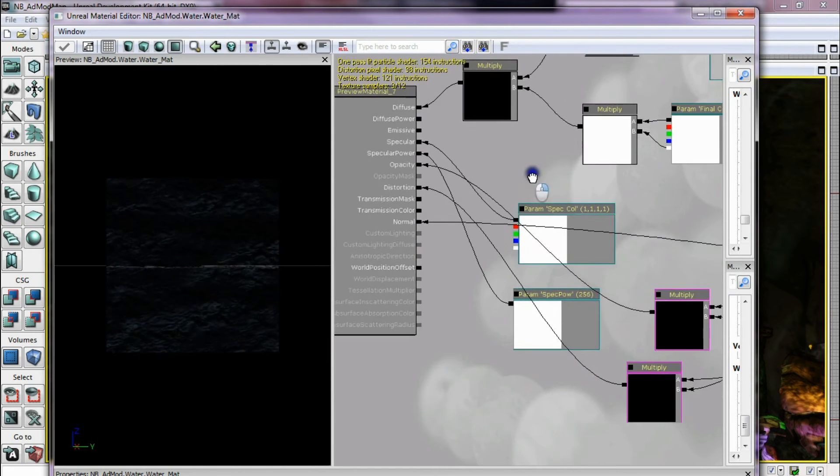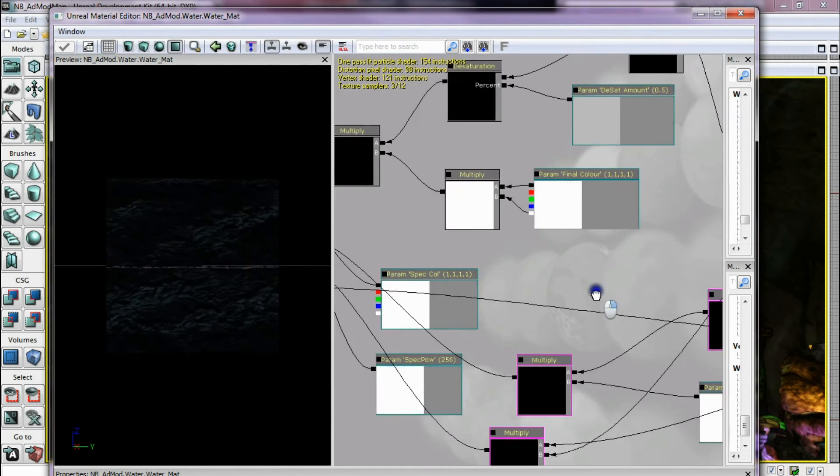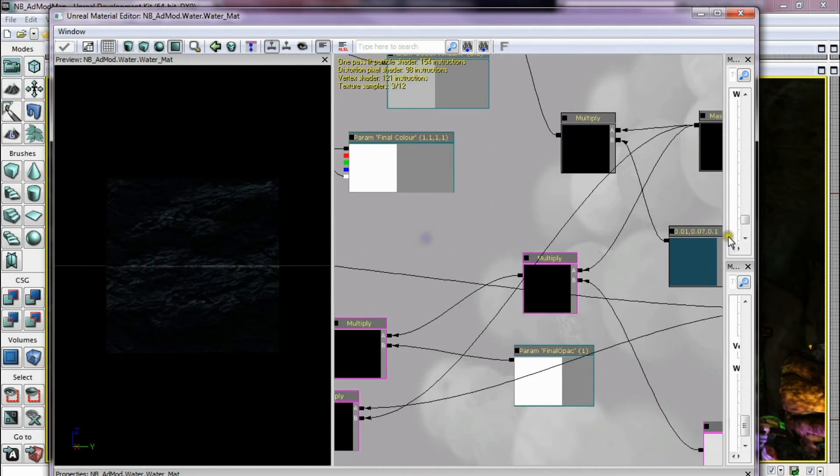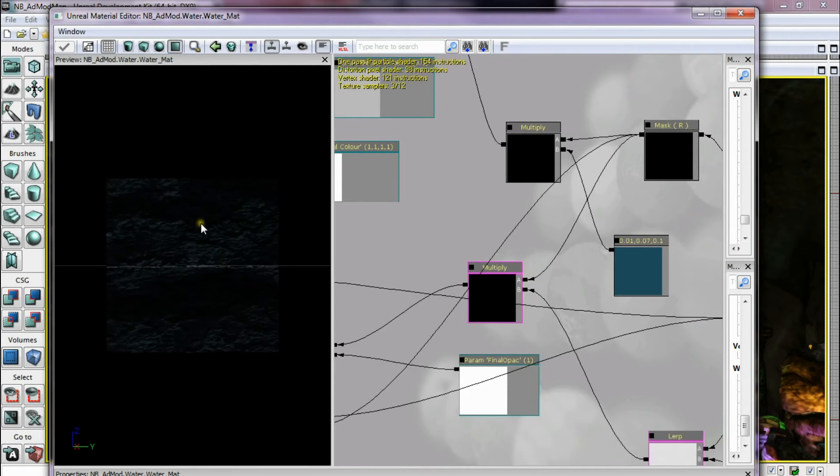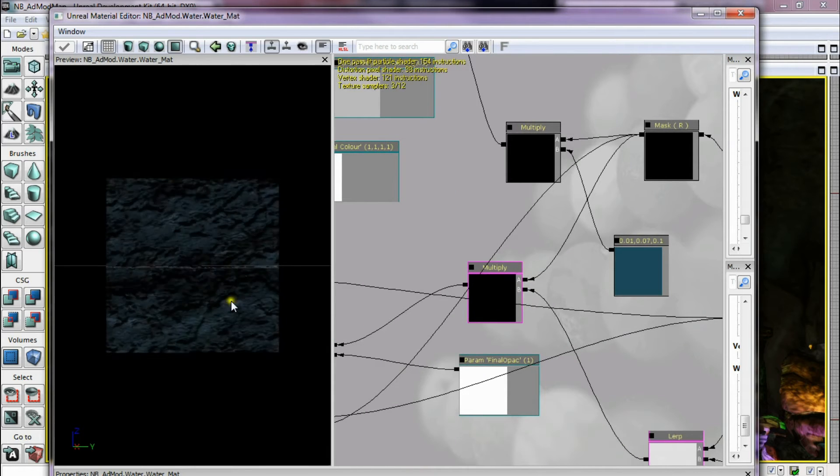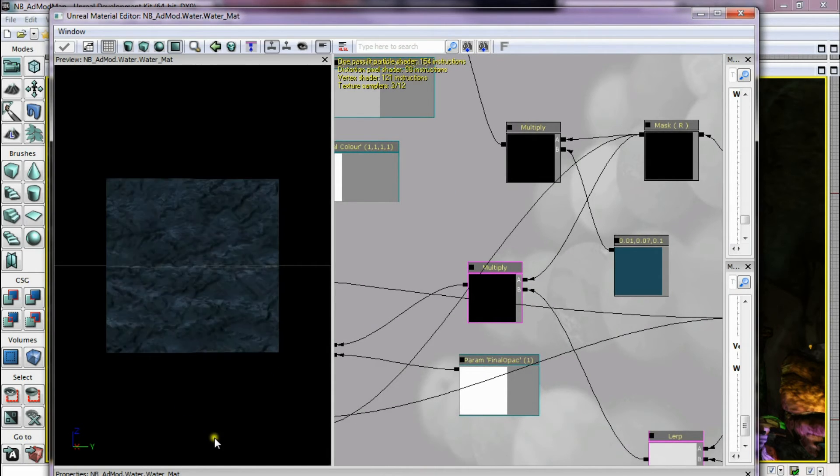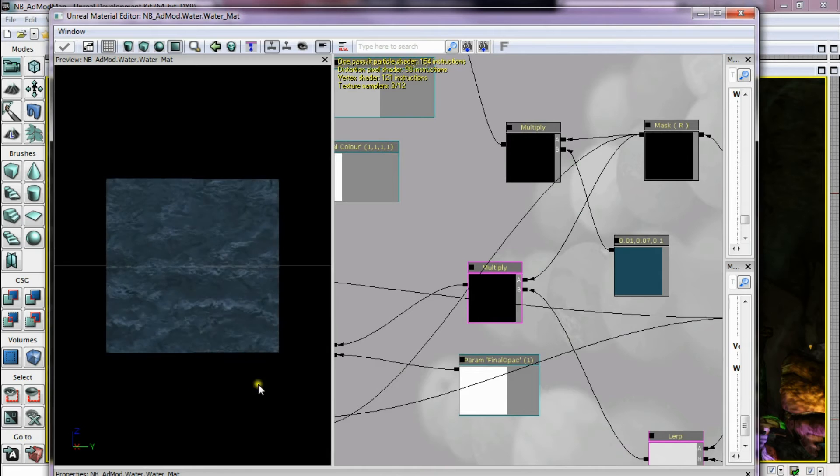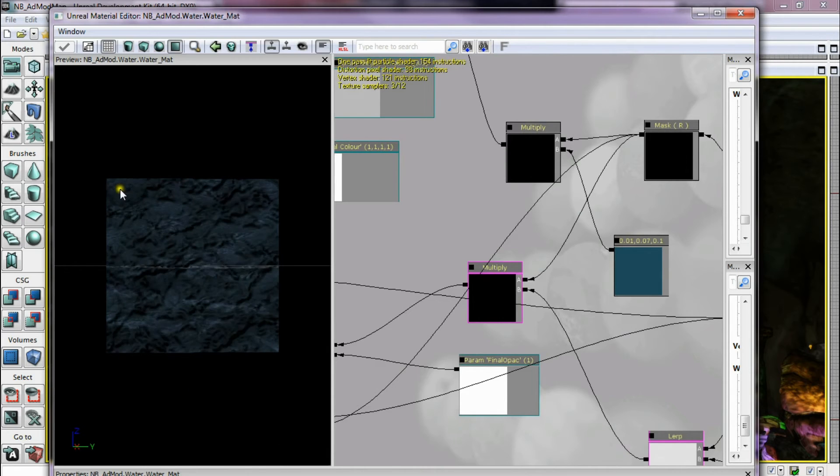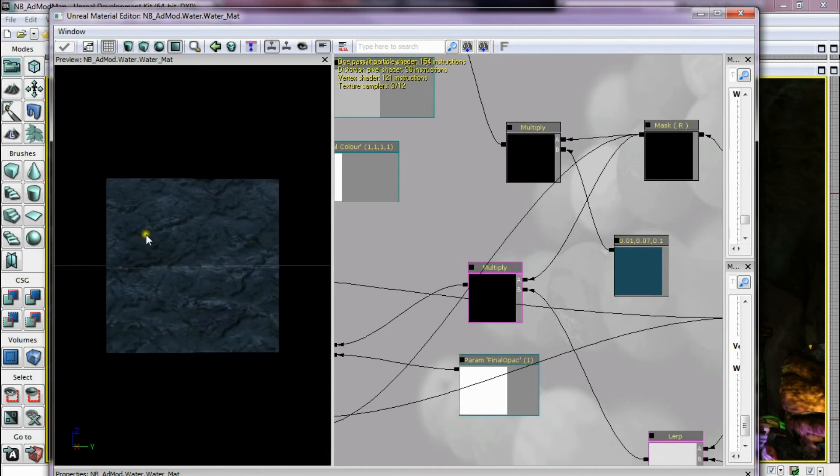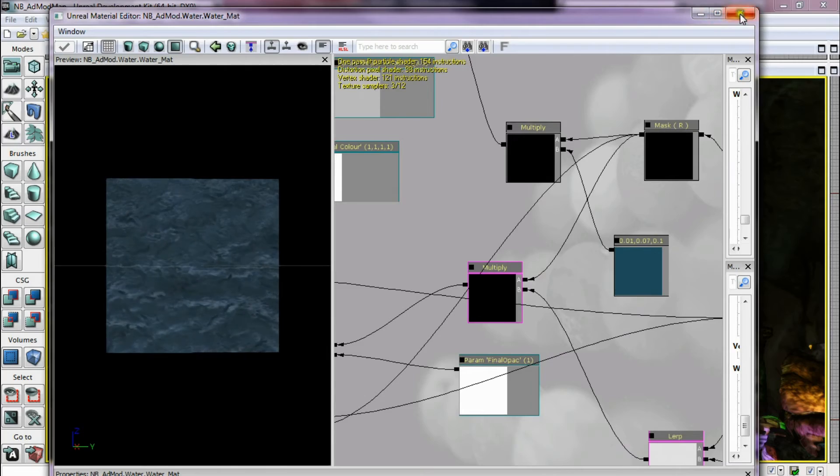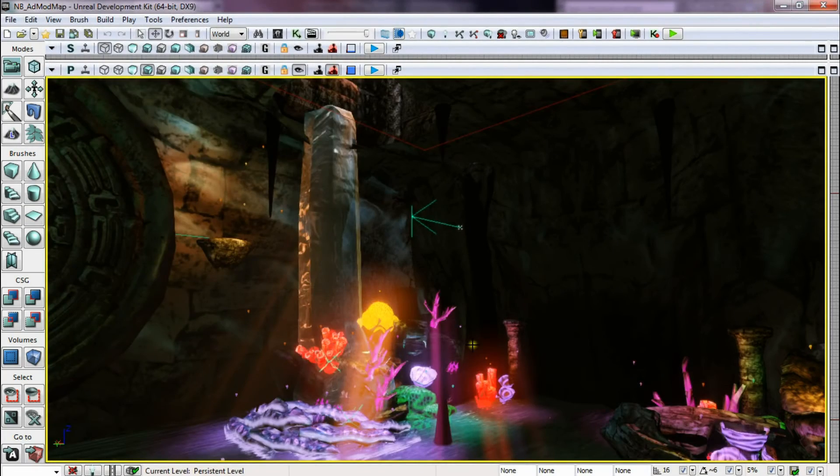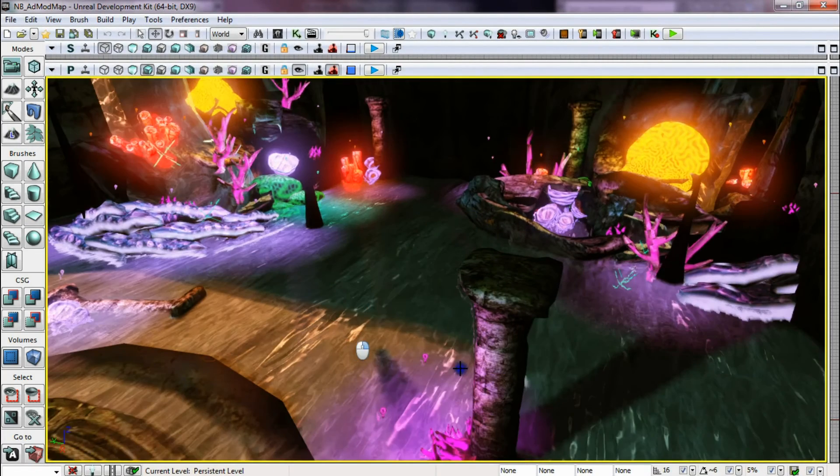lots of multipliers, lots of constants, few parameters. But it created this lovely flowing water texture that is used on the floor.